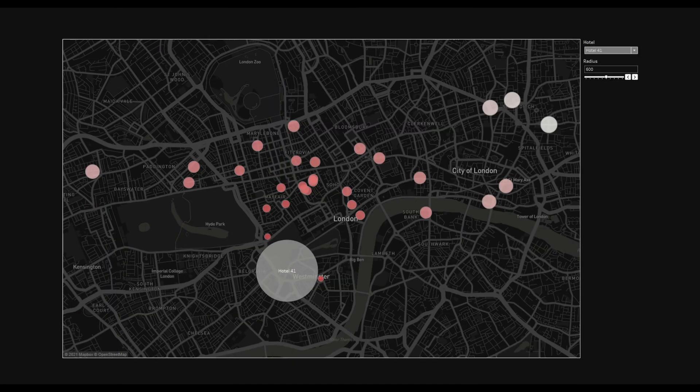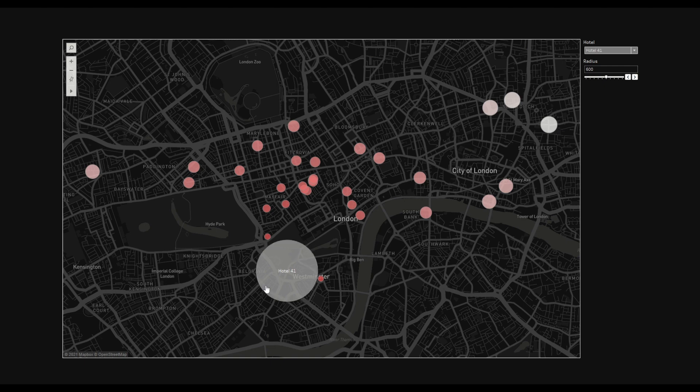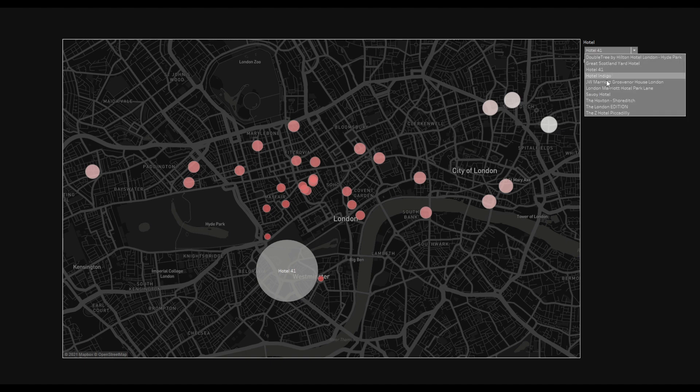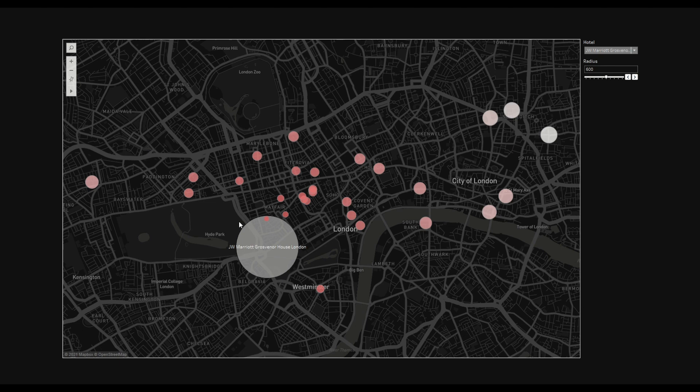As you can see in this dashboard, I'm trying to show all the pubs located in London around a particular hotel. We can select any hotel by the filter dropdown, and once we select that one, this circle represents an area around a particular hotel.